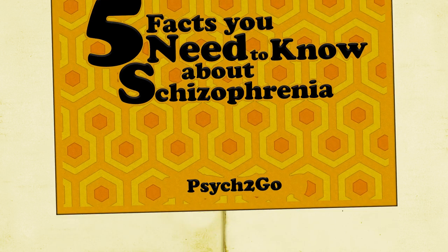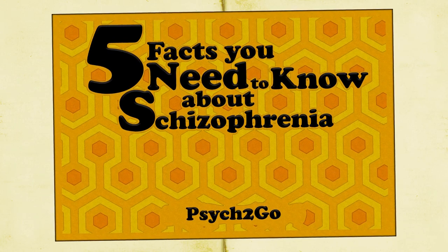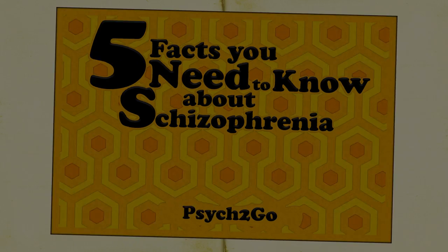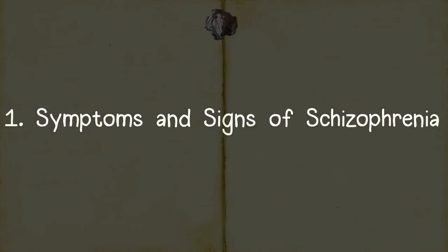Our mission today is to help break down the stigmas associated with this disorder. Here are five facts you need to know about schizophrenia. One: Symptoms and signs of schizophrenia.